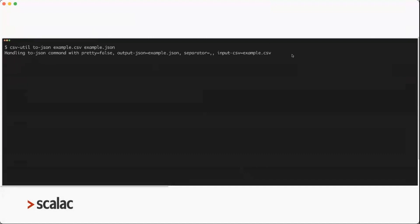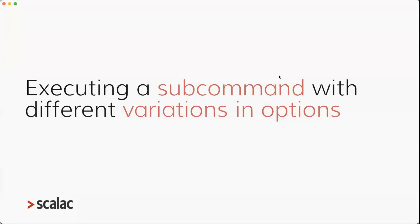What happens if you execute a subcommand with missing arguments? For example, calling 'to-json' with no arguments gives you a nice error: 'missing argument input-csv'. And if you execute a subcommand successfully — all validations pass, user provided all inputs — the handler gets executed. Here it prints to the console the inputs: 'handling to-json with pretty equals false' because the user hasn't included the pretty flag, output JSON, and separator equals comma because the user hasn't provided one and the default value is used.